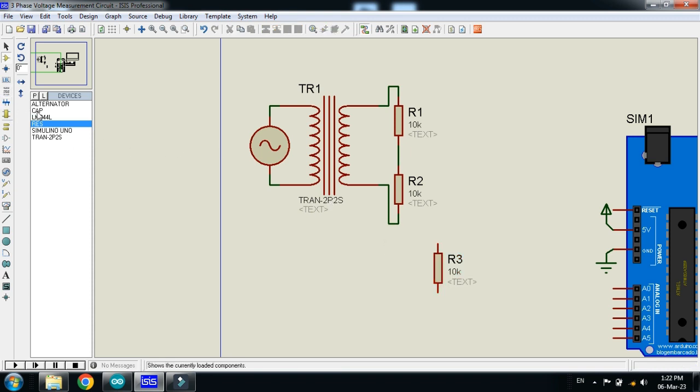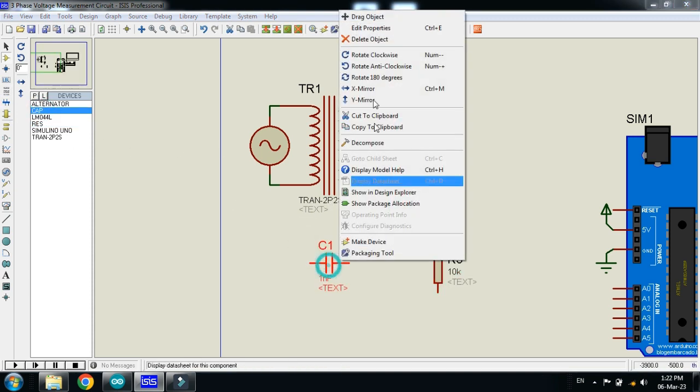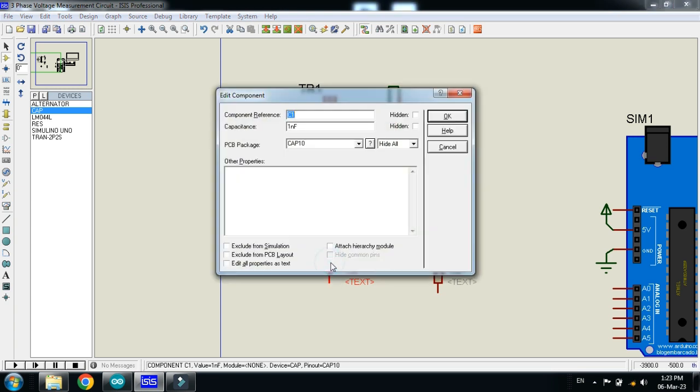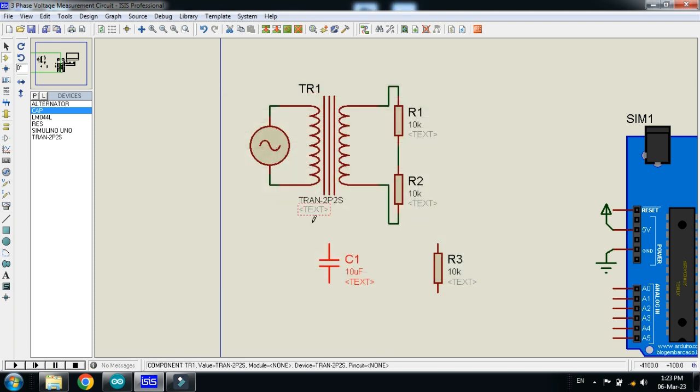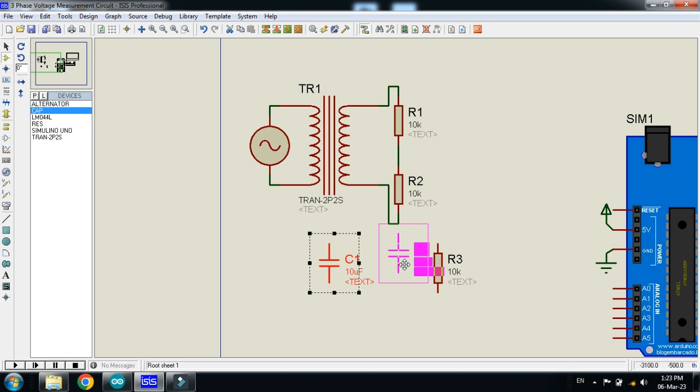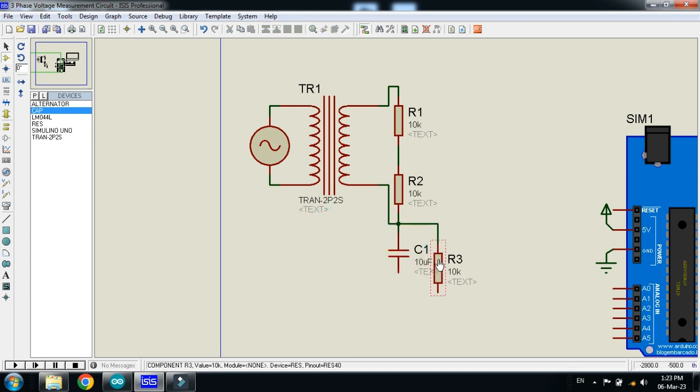So, pick the capacitor as well. Place it here. Rotate it. Make the value of capacitor as 10uF. Connect here. Also, connect the resistor here as well.